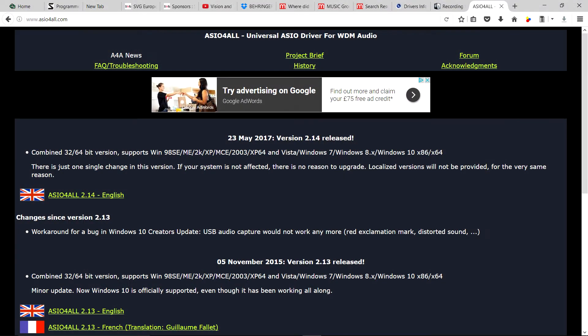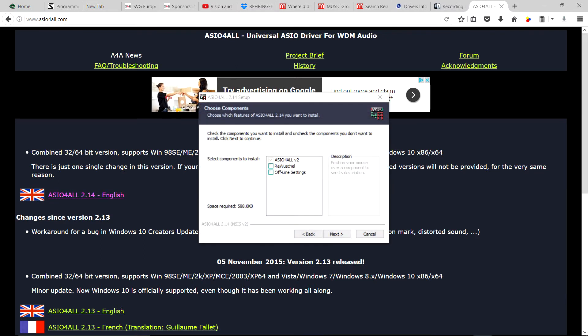So I did the obvious, I updated the driver to the recommended universal driver ASIO4ALL and installed it. Still nothing.